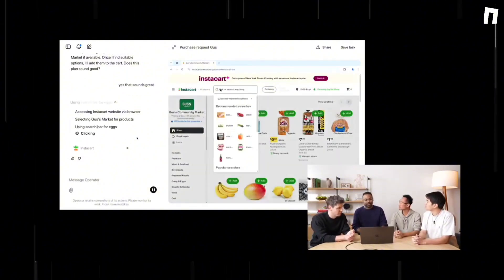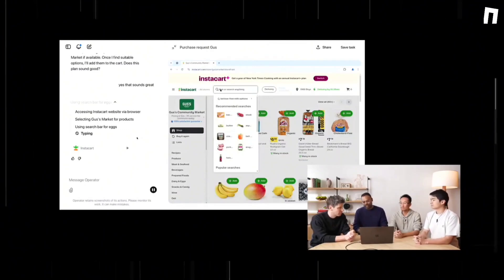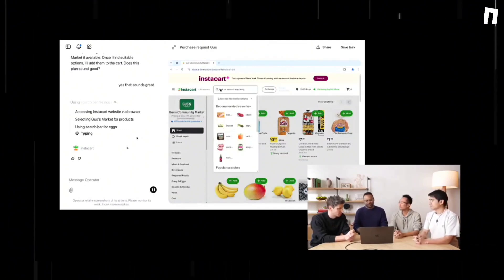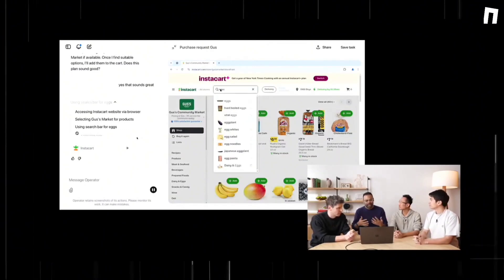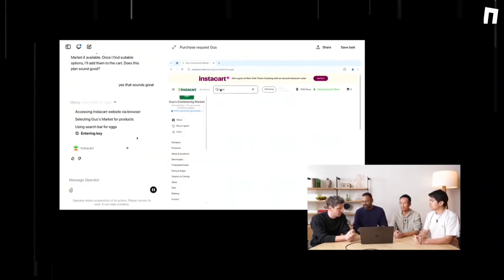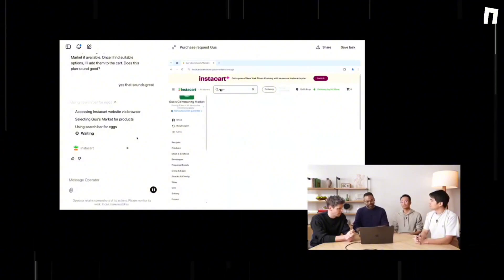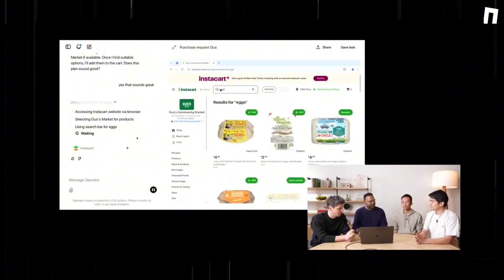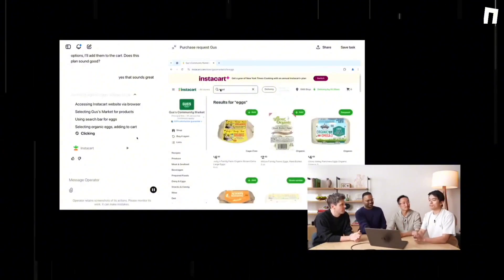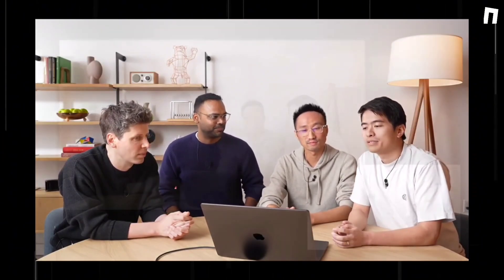While challenges remain in terms of efficiency, reliability, and security, the potential for transforming daily tasks is significant. As we continue to explore and refine this technology, it may well become the trusted AI agent in your pocket that OpenAI envisions.